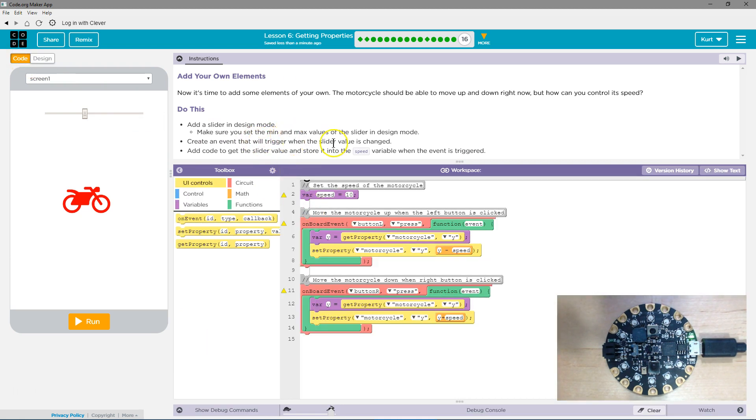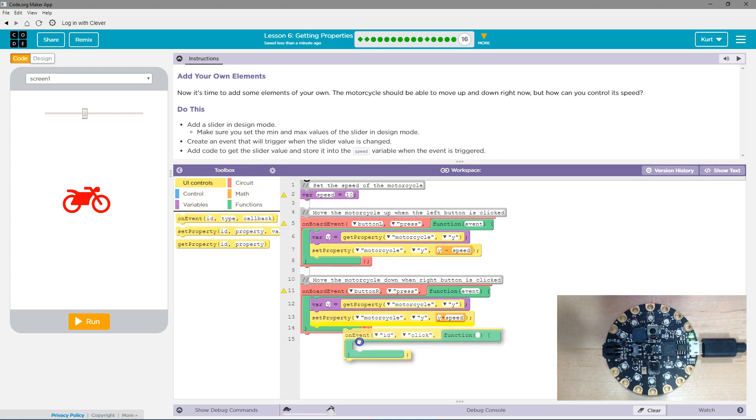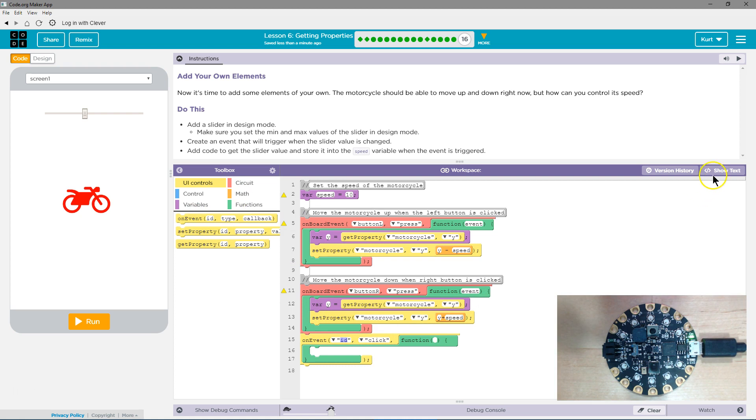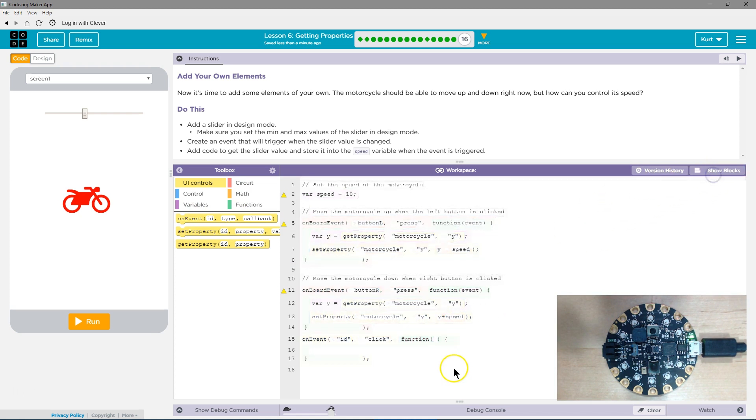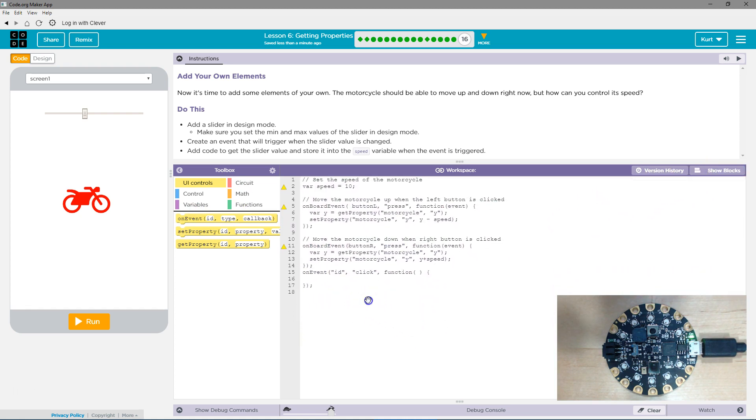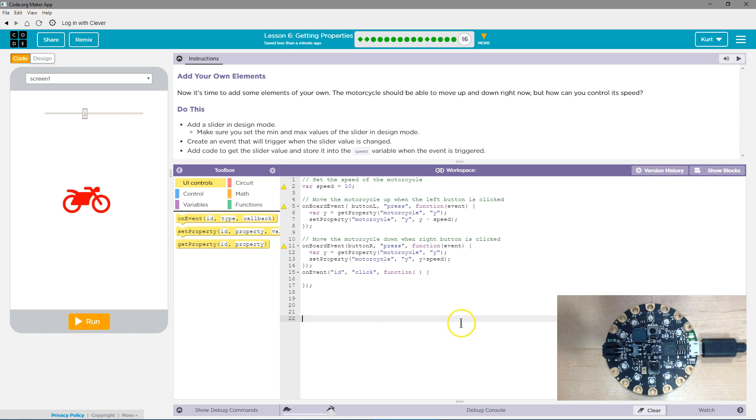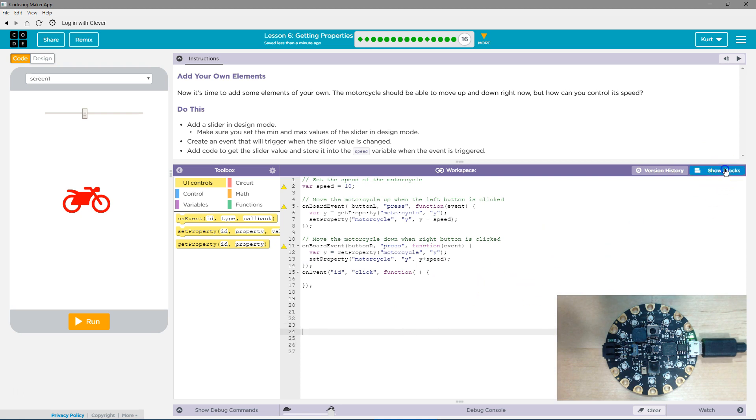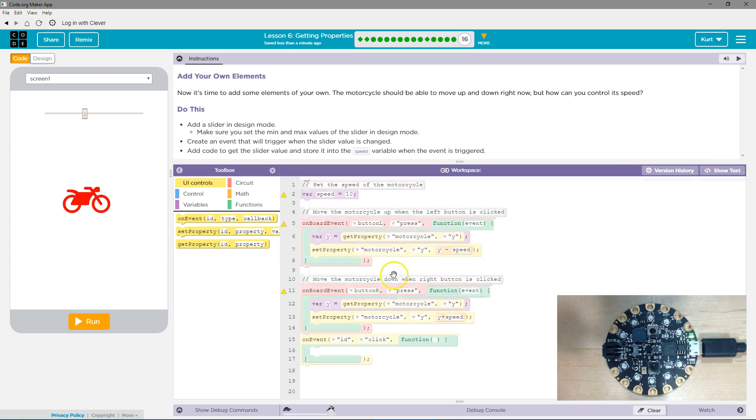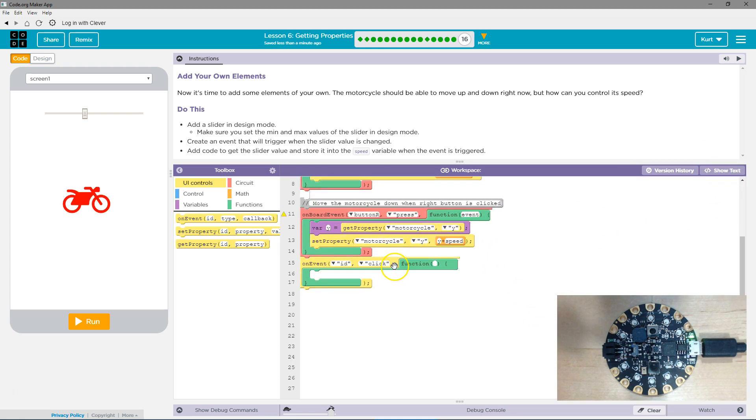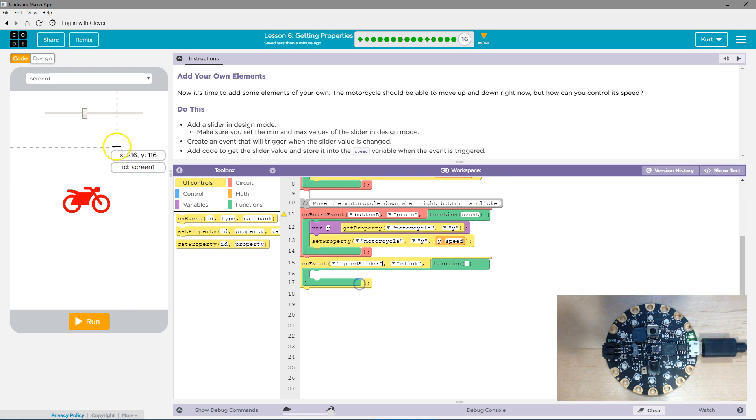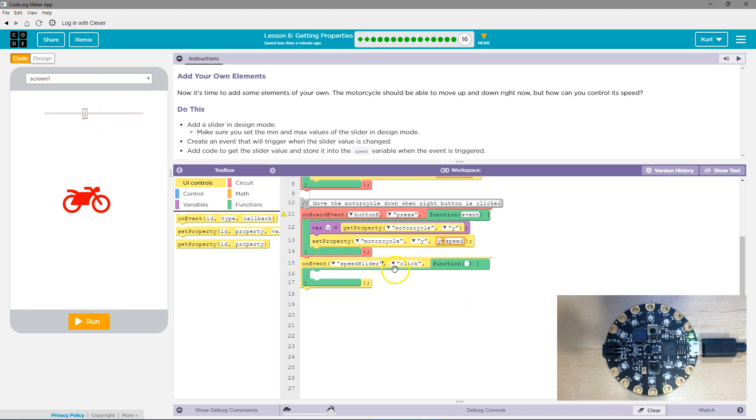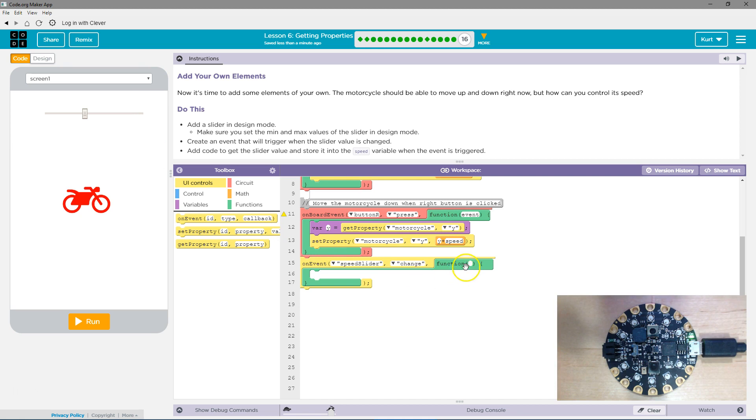Create an event that will trigger when the slider is changed. So now we're going to do what we have been doing. I'm going to grab on event and get some more space here. I'm going to undo what I just did there. Now, on the event that the slider... I named mine Speed Slider, and you can hover over yours to see what yours is named. On the event that Speed Slider is changed.